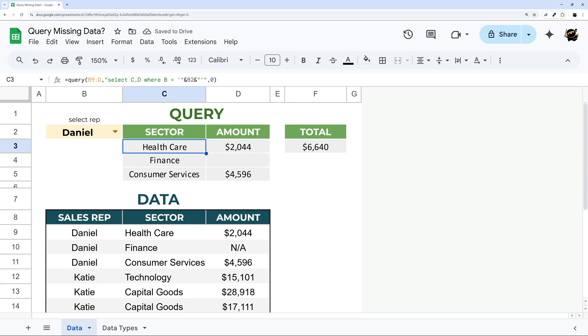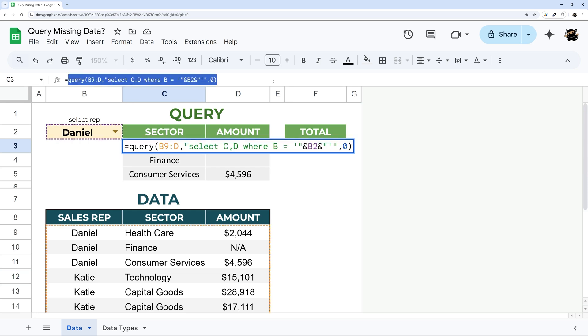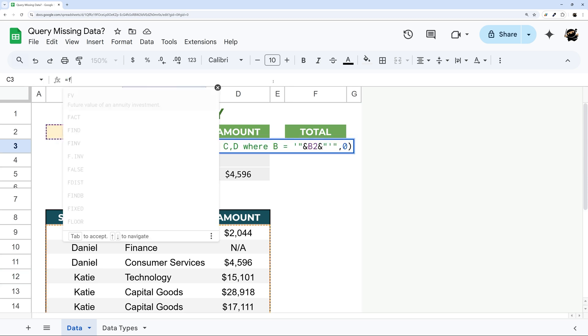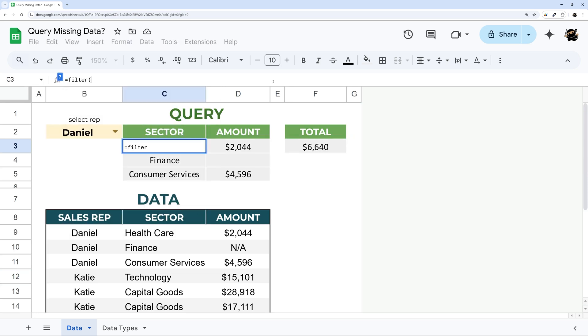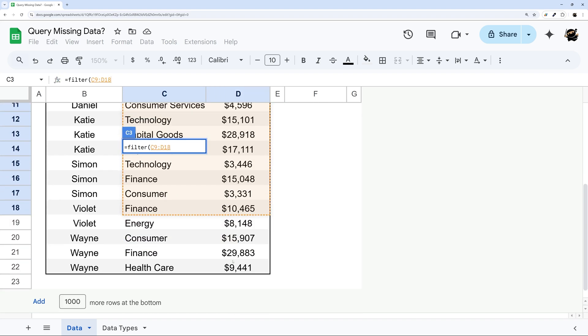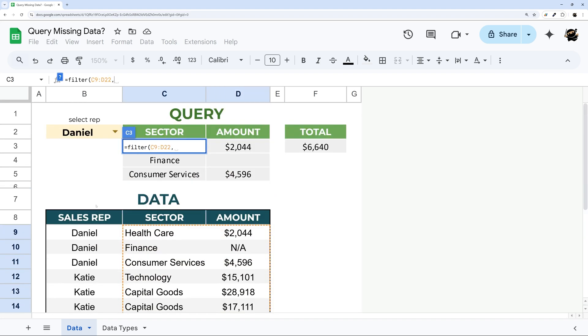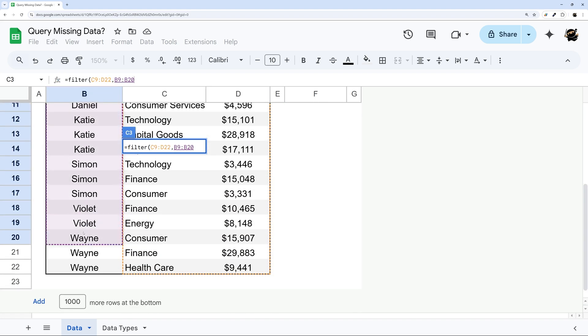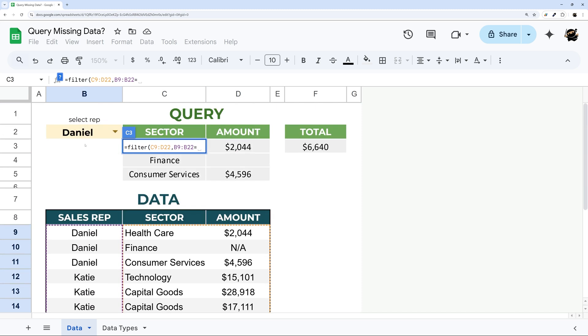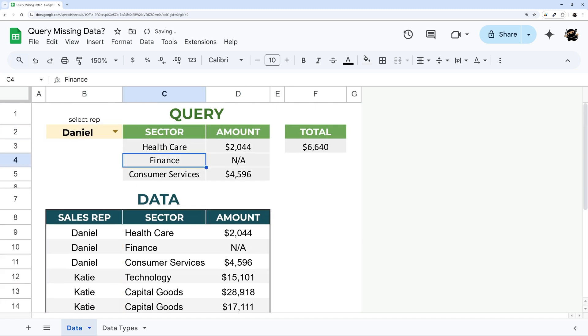So let me jump in and show you how to fix this. The easiest solution if it works for you is to use a filter formula instead of the Query. And then we'll just reference these and then take our sales rep equals our sales rep drop down.